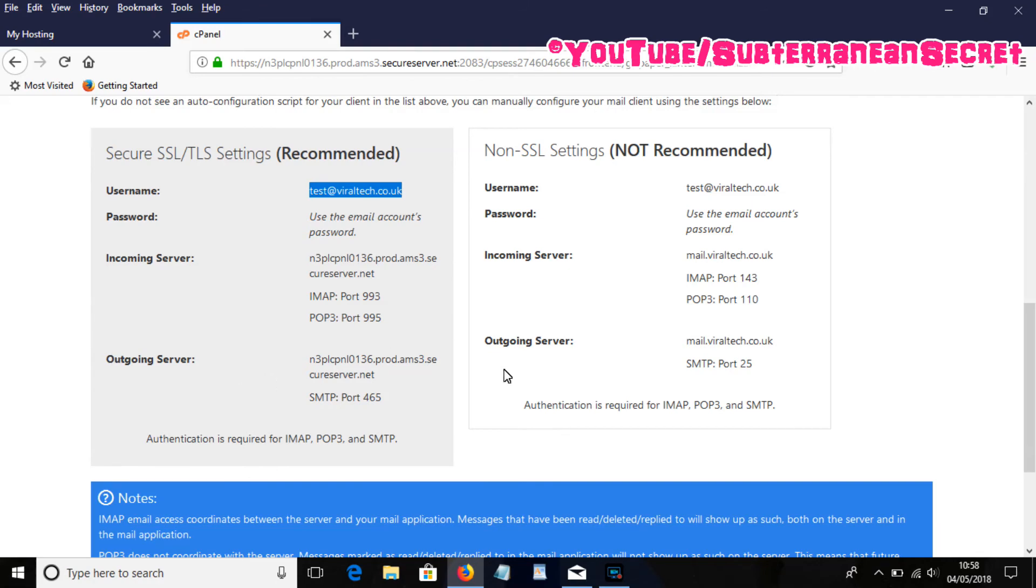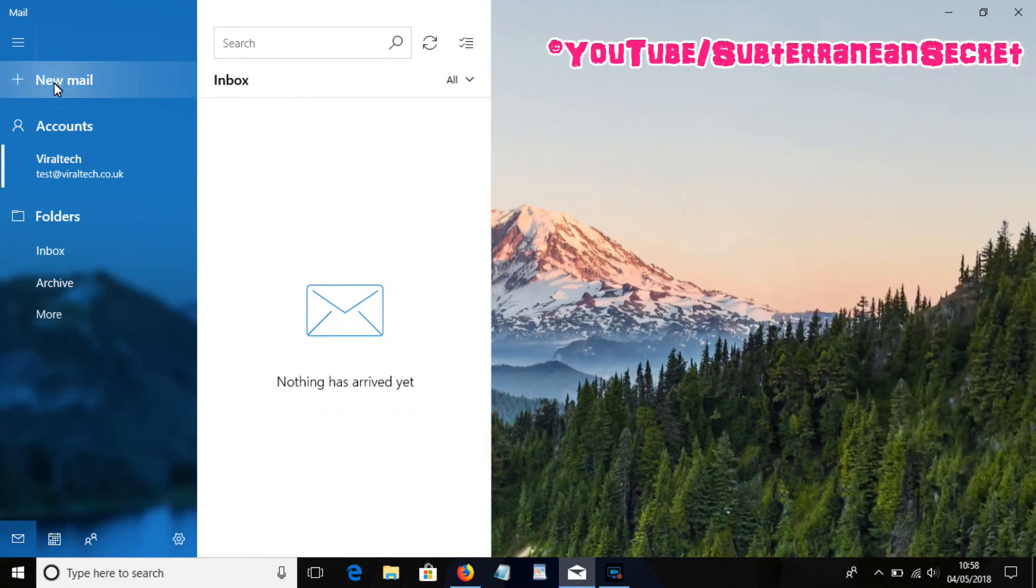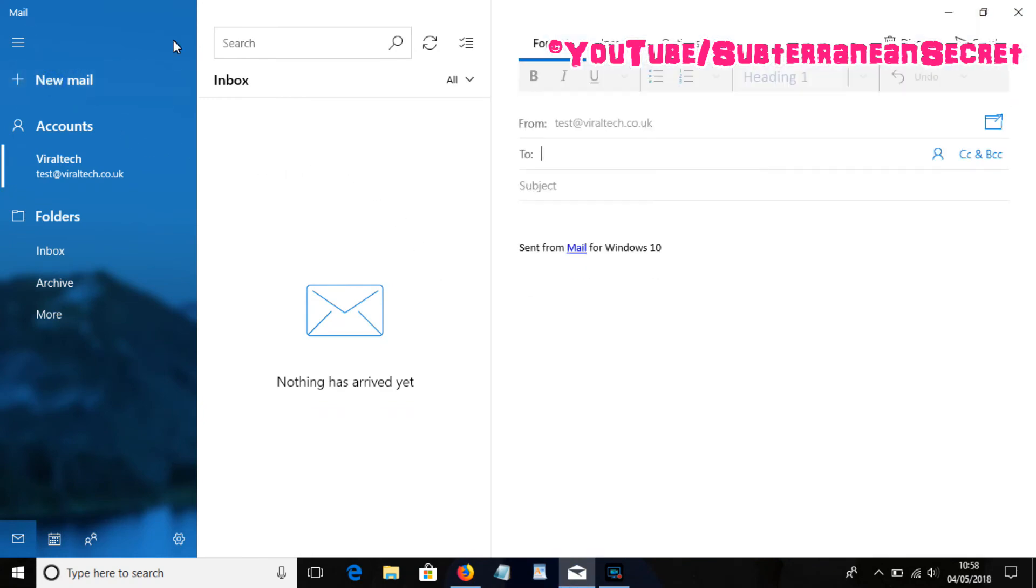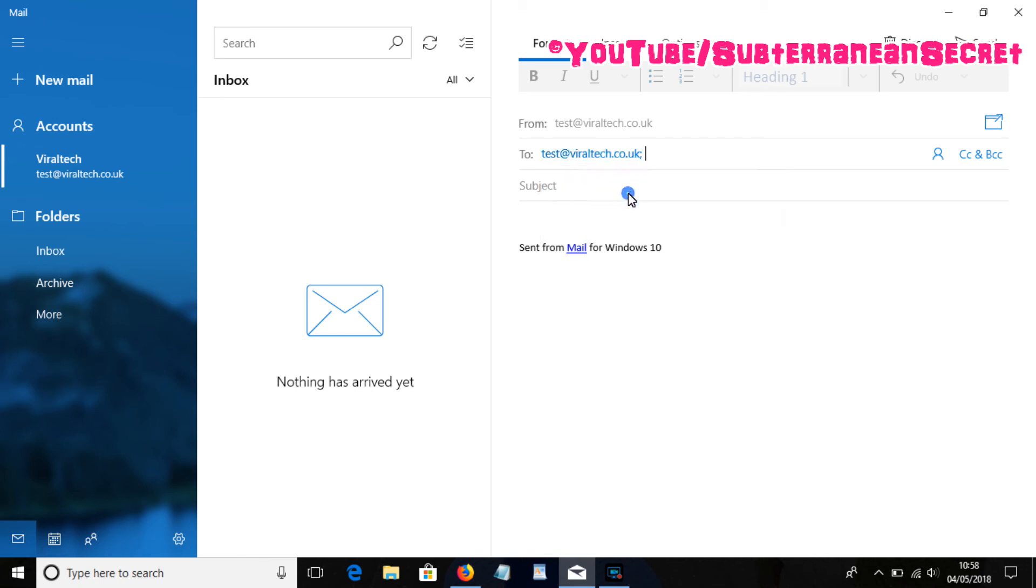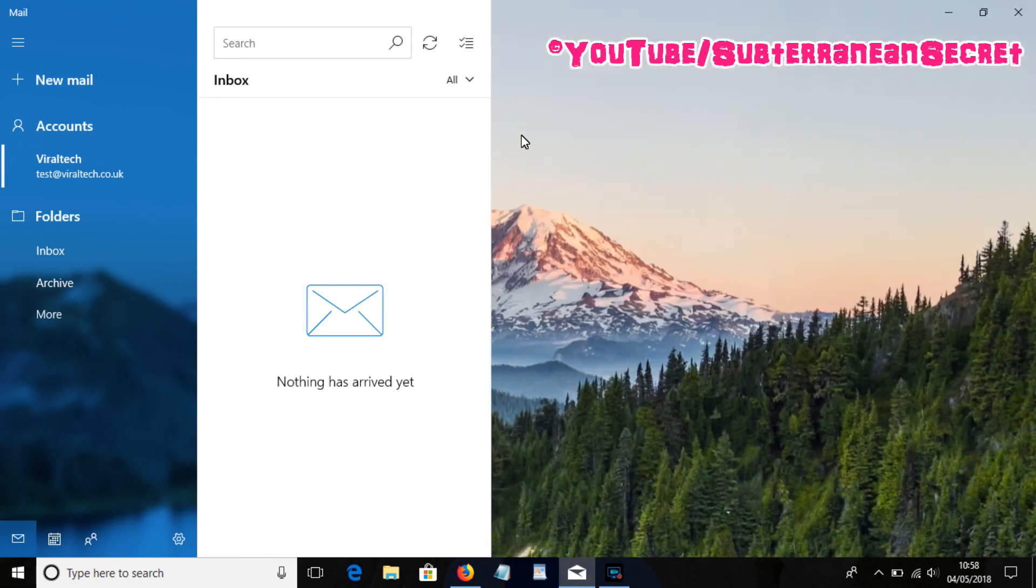Just to make sure your app's working correctly, what you want to do is create a new email and just send it to yourself. Just put anything in the subject and then just click Send.